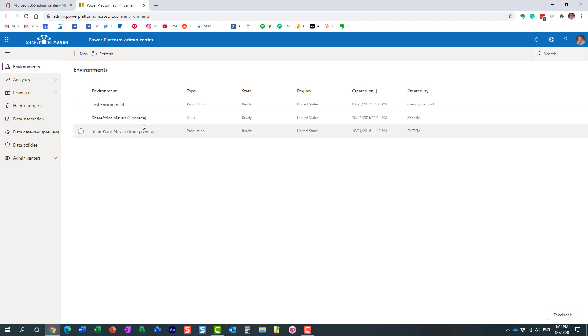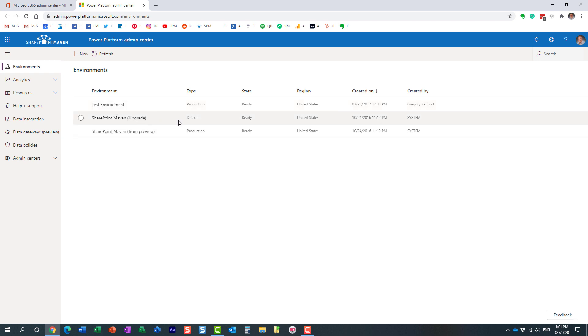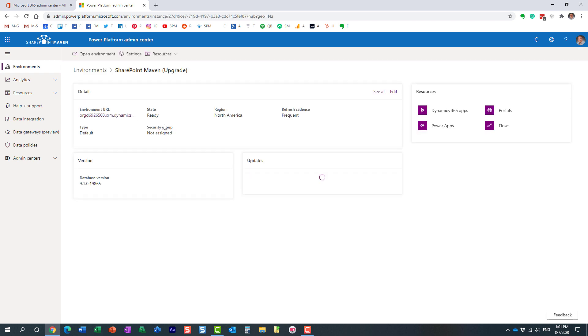So we are within the Power Automate Admin Center. You will get to see a few environments here. The one you want is this one. You don't want the test environment or the preview one. So the one you want is this one, the production one. Here we go. Just click. And let's see what we have going on here.